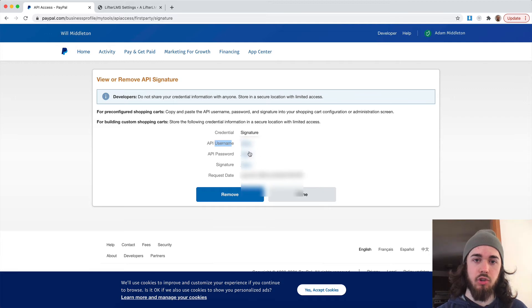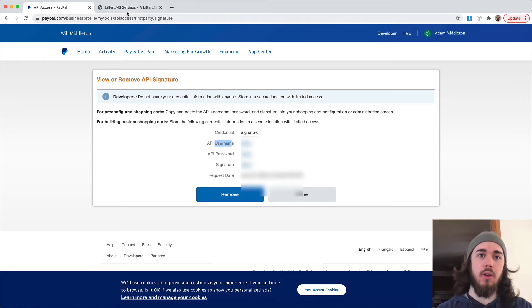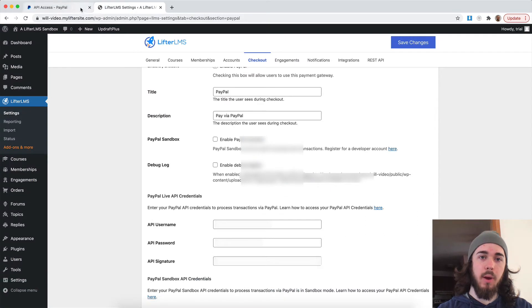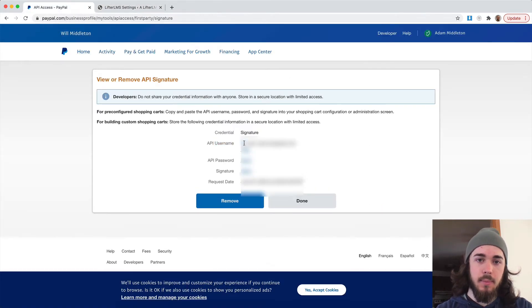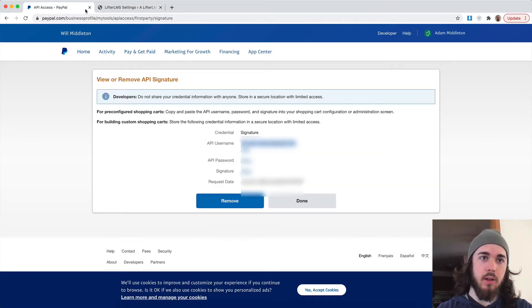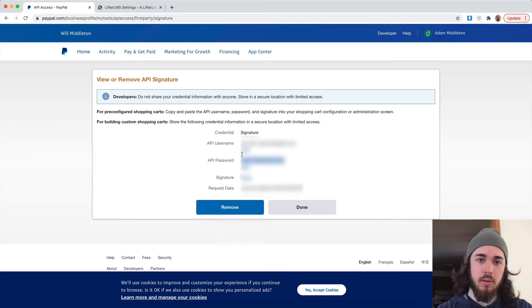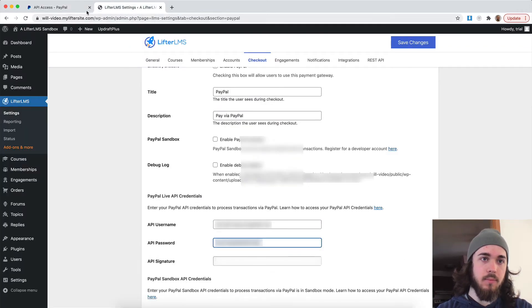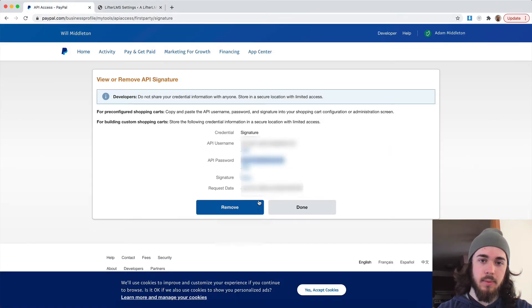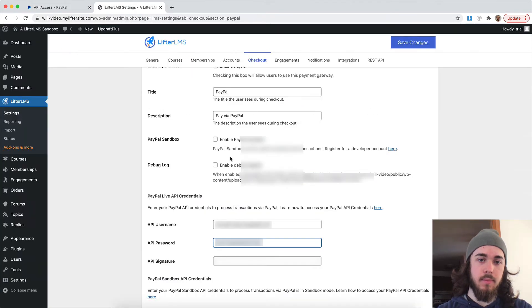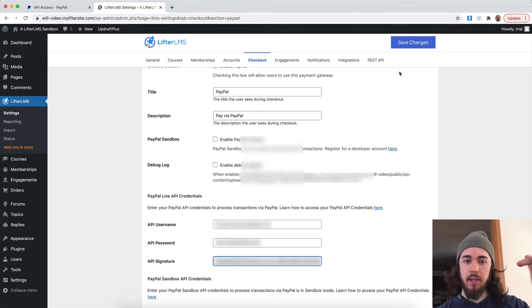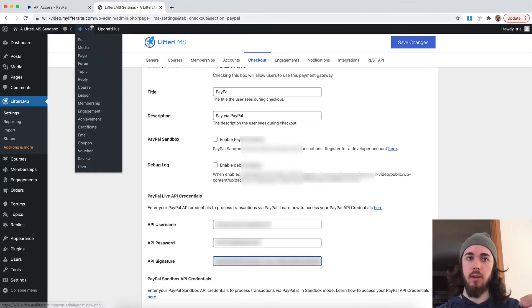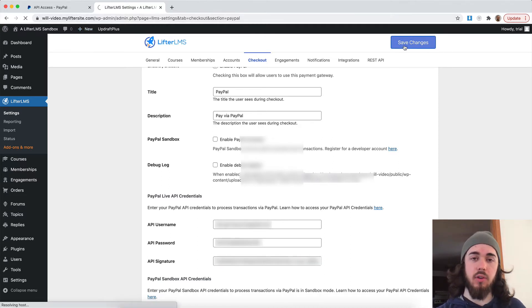And I can click show on these and it's going to show me a long string that I'll copy and paste over onto my website. So let me go ahead and do that. Paste in all of my credentials. All right, perfect. So now that I have all three, the username, password, and signature entered, I can click on save changes.